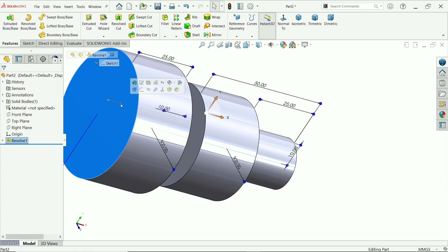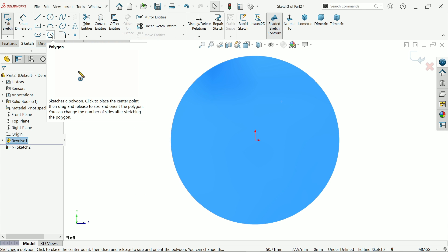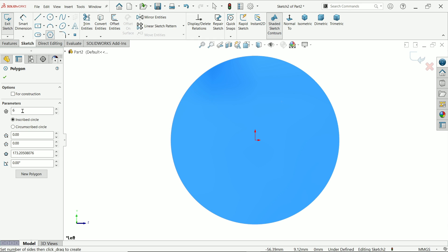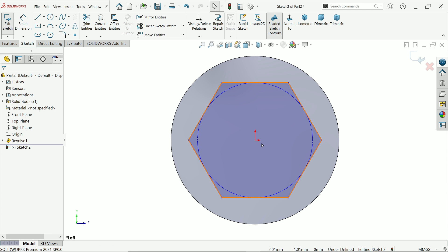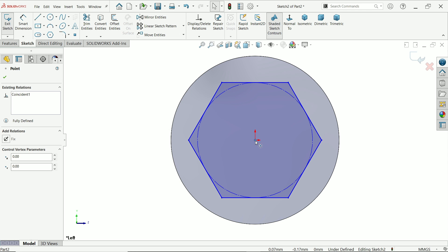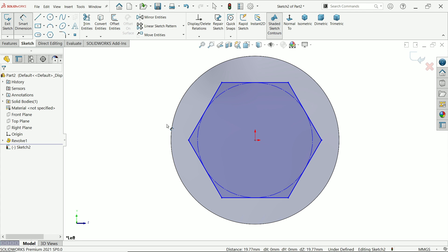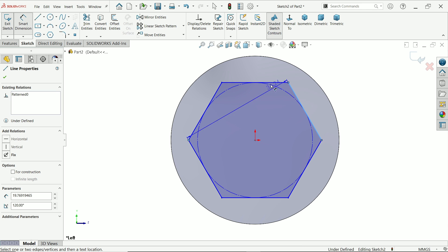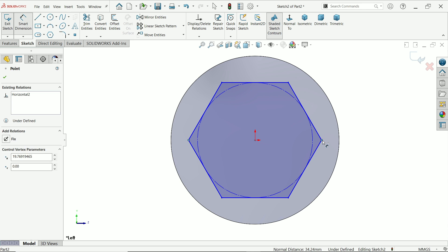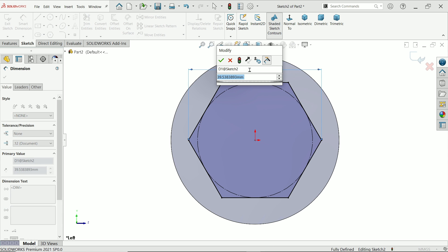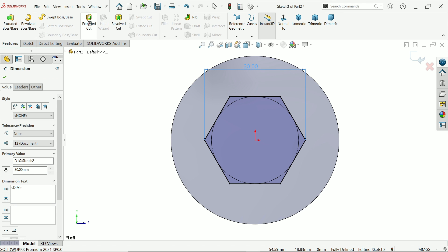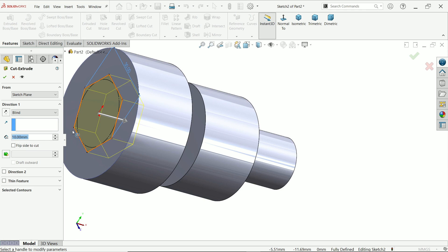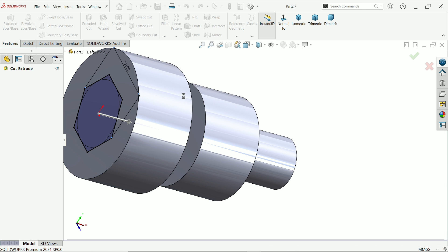Now let's choose this sketch. And I am going to activate polygon. Keep here six number of sides, inscribed circle. Okay. Now make few important relation. These two points horizontal. Smart dimension. And the center outer to outer distance, not edge. This point to point distance, dimensions given 30mm. Activate extruded cut. And here keep end condition blind. And depth you have to define the length 12mm. Say yes.